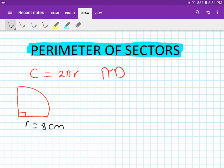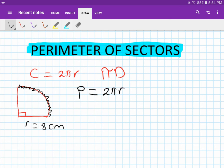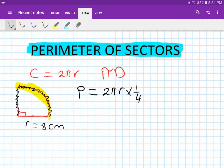For the perimeter, we work out the harder part first — the arc length. The circumference of a full circle is 2πr, but we only want one quarter of it, so we multiply by a quarter. Then we add the two radii: 8 and 8, which is 16, or 2 times 8.